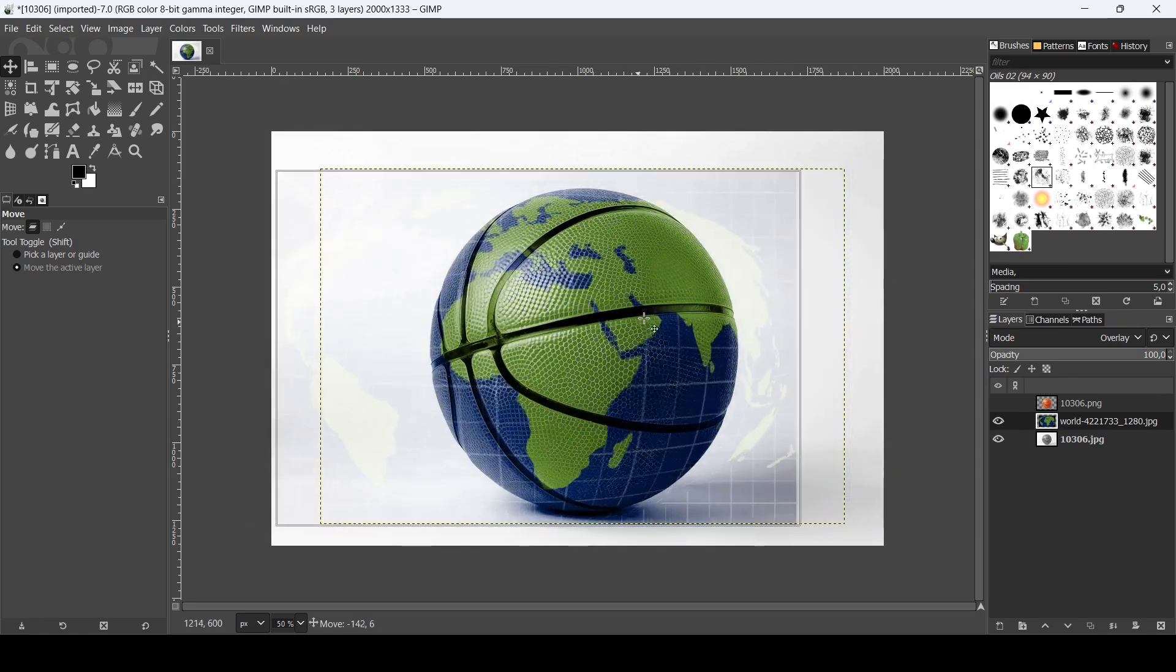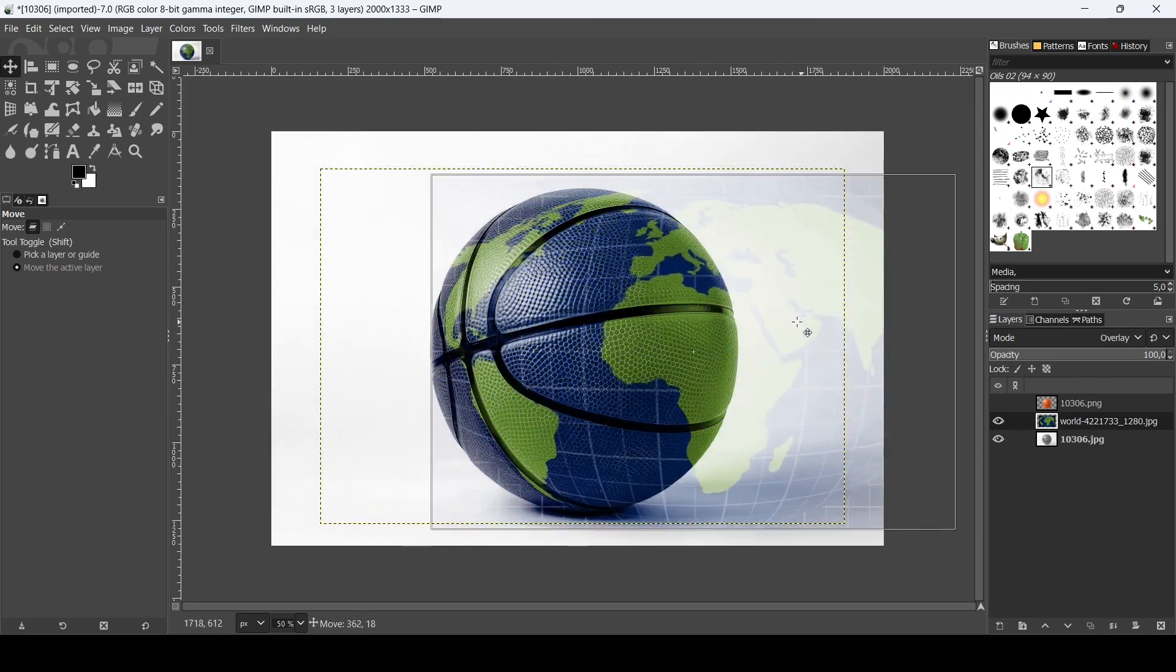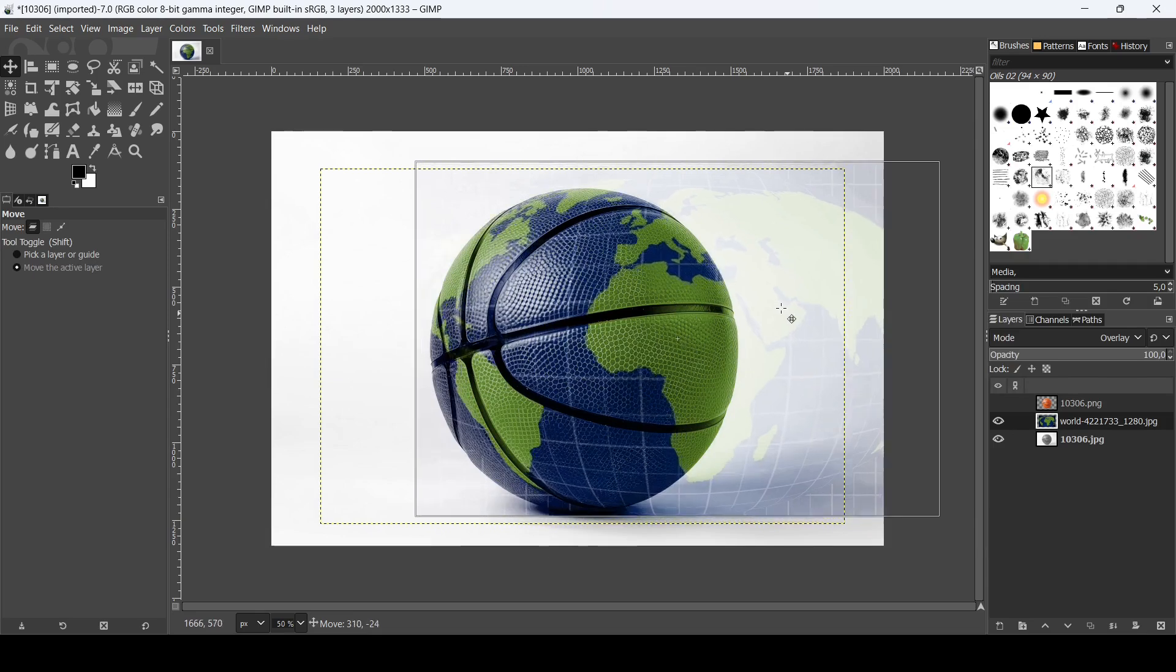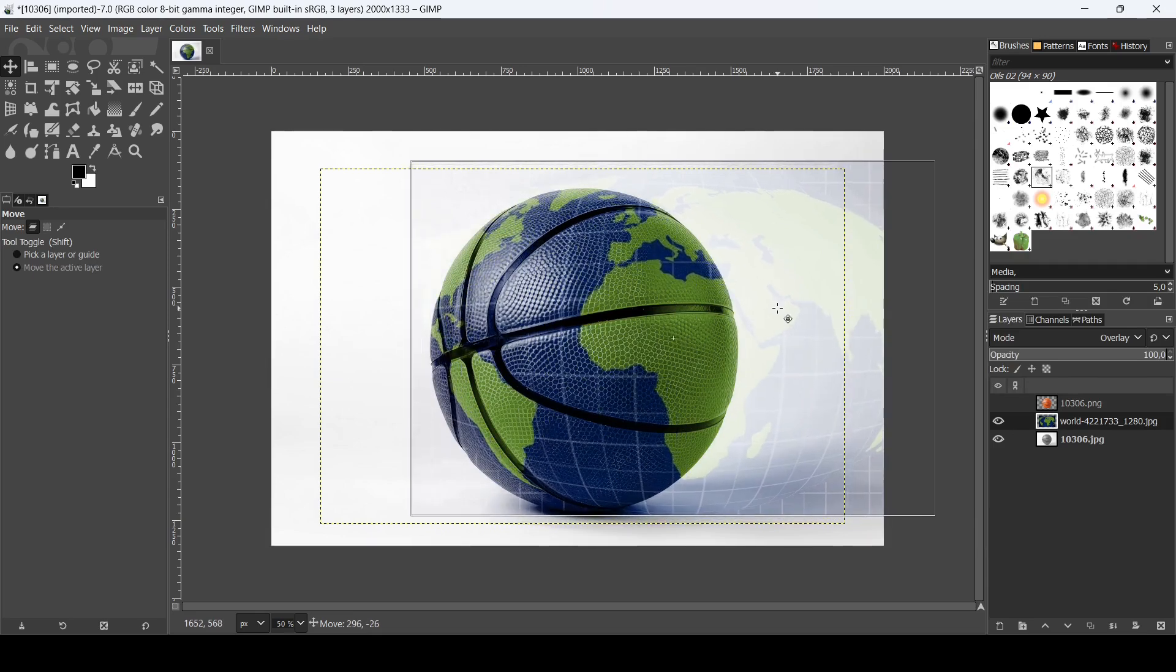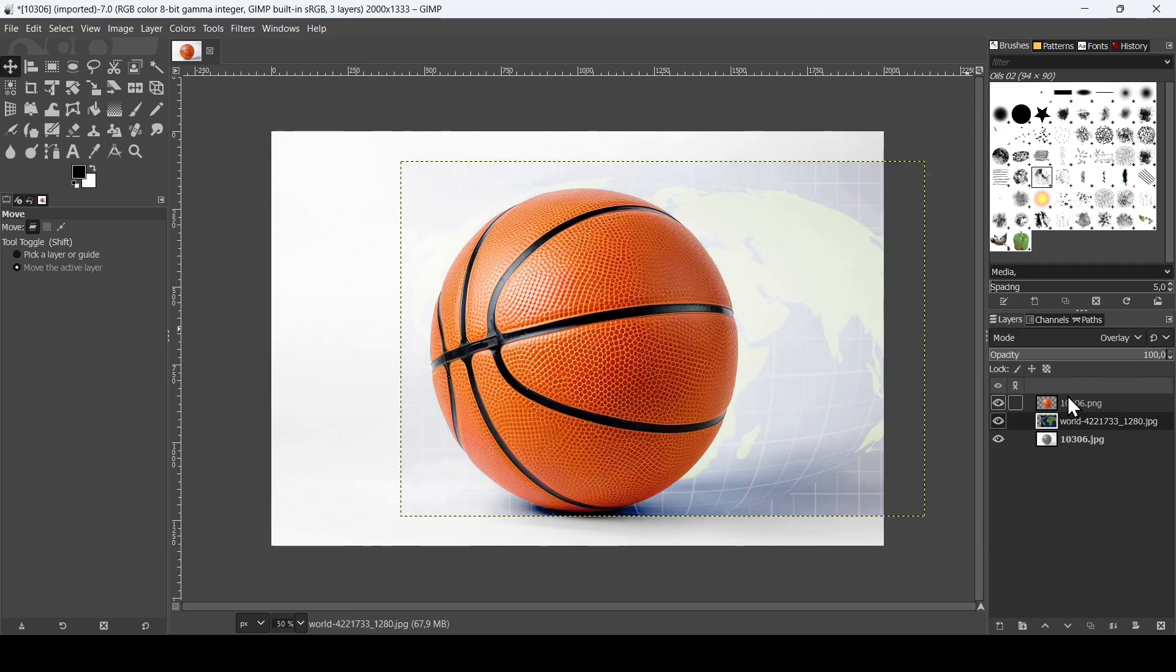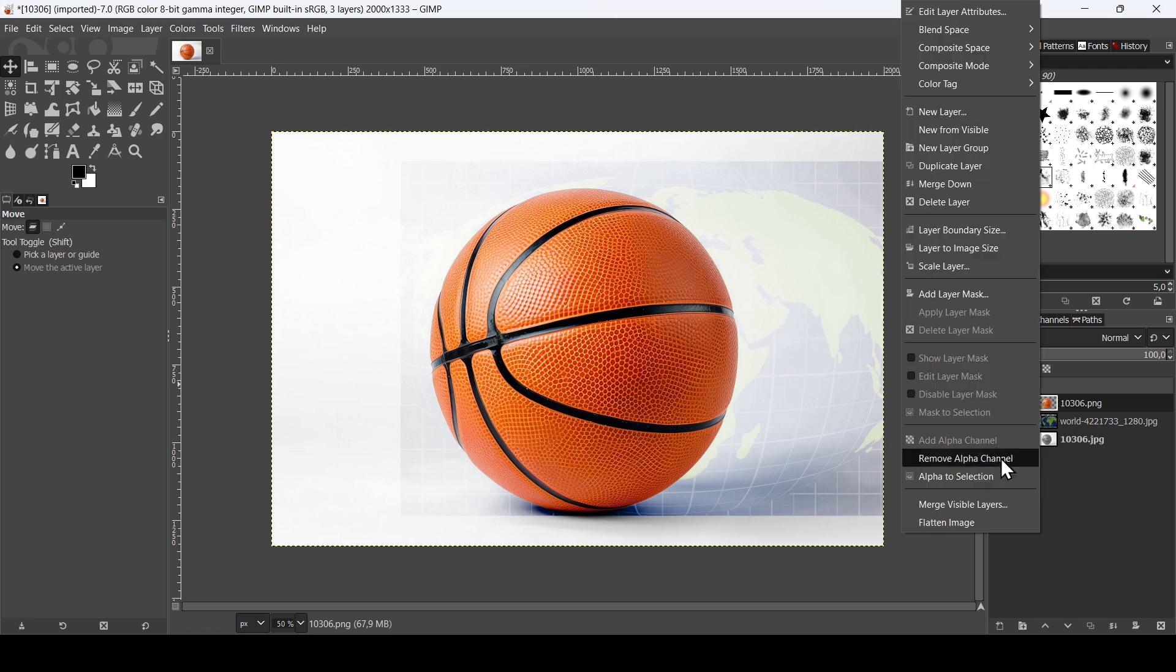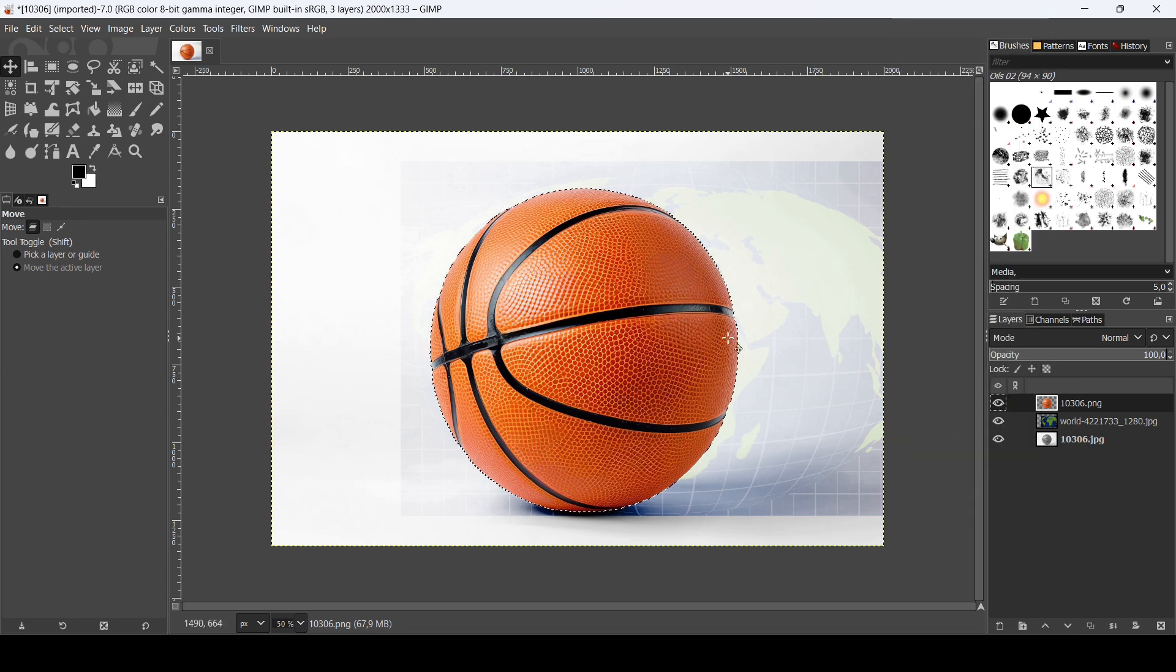Now we select the move tool. I'm going to move my layer here, the map, so I place it as I wish. You can also scale it down. So for example I'm going to leave it here like this.